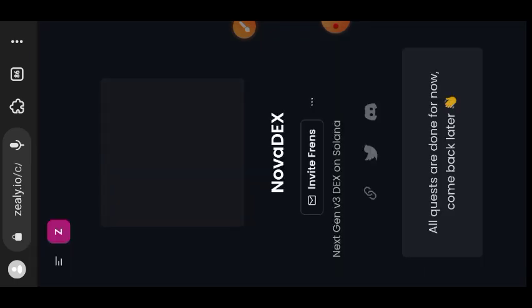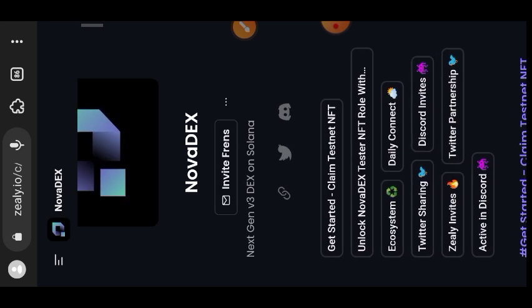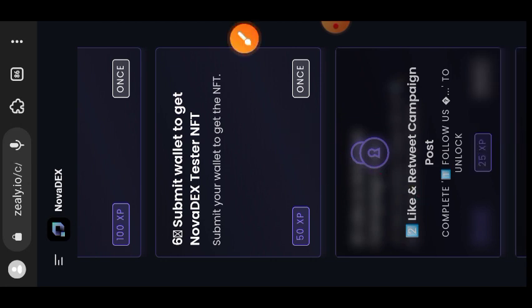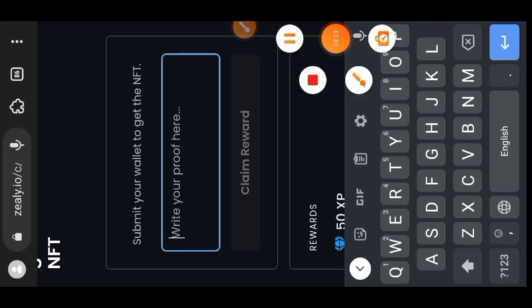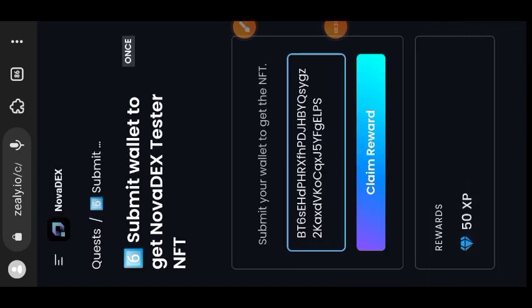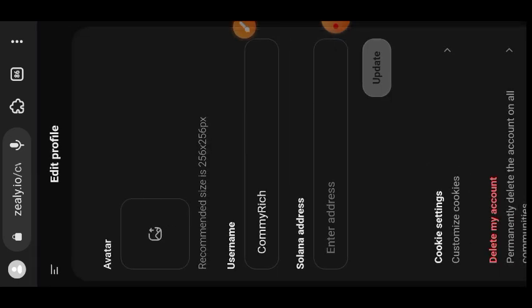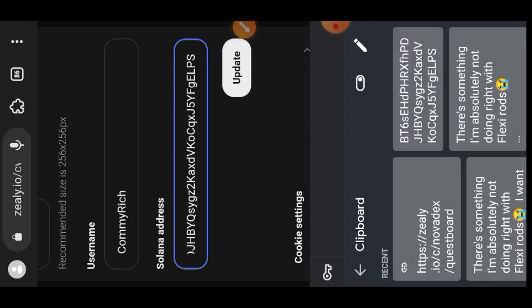For everybody that participates in the Novadex testnet, we are all going to be rewarded when it is time. However, for the Zealy campaign, the main goal is to claim the Novadex tester NFT, and the main monetary reward is for the top 50 participants. Tap on the submit wallet task and paste your Solana wallet address — the one you used for the testnet interaction. If you have not linked your Solana wallet, tap on go to settings, go to your profile settings, paste your SOL wallet address, and tap on update to link it to your profile.